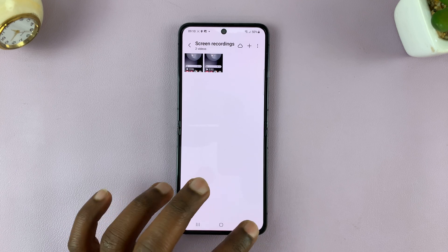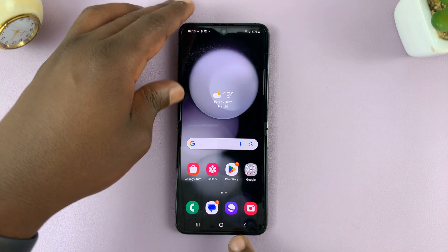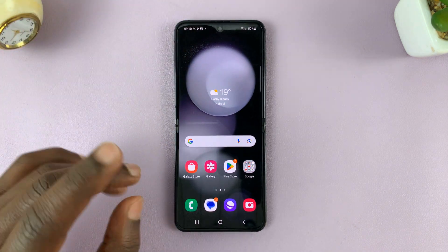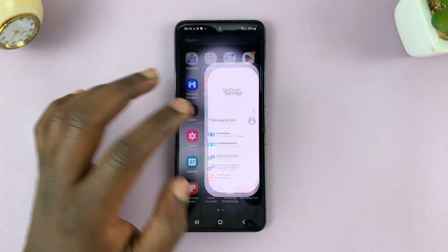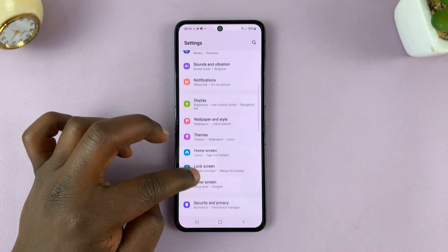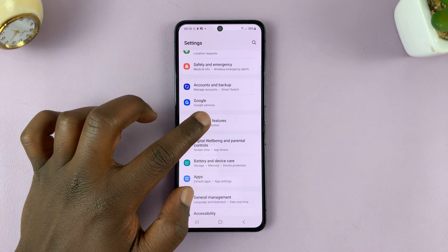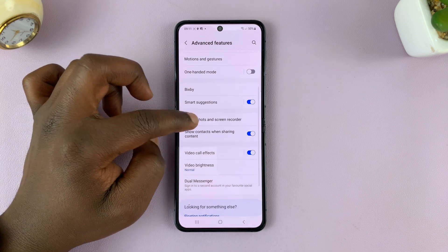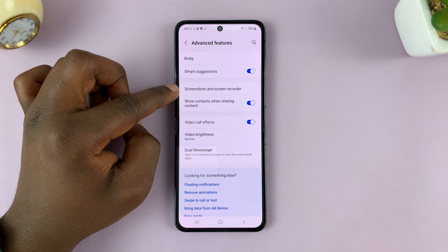That's basically how to record your screen on the Galaxy Z Flip 5. I'll also show you two more things. One is the screen recording settings. Go to Settings, and on the main settings page scroll down to Advanced Features, then under Advanced Features scroll down to Screenshots and Screen Recorder.